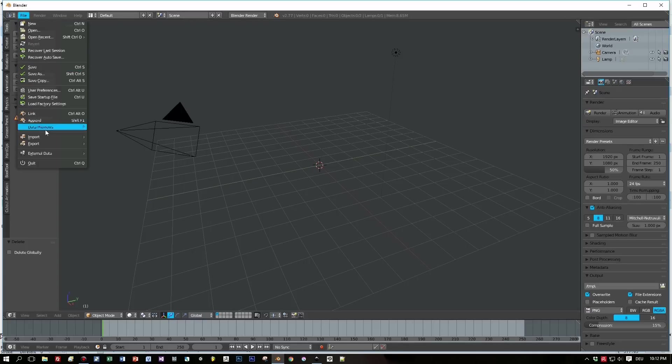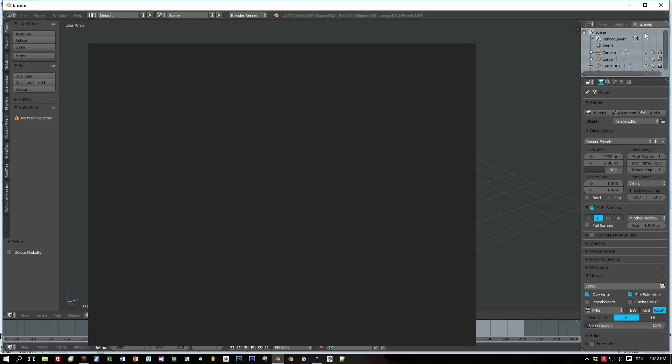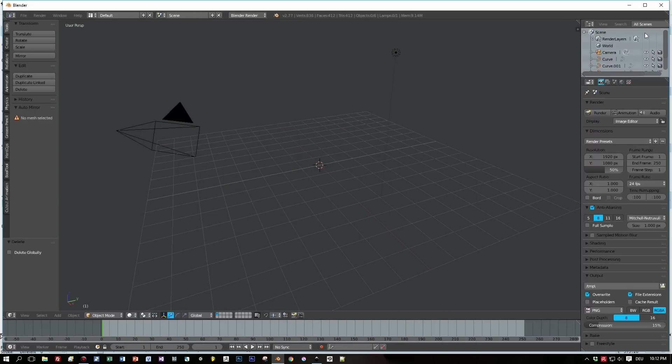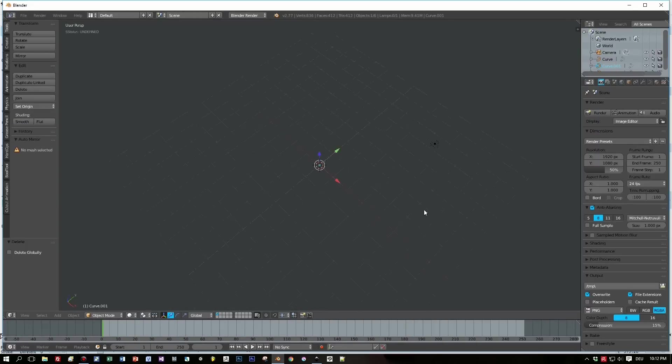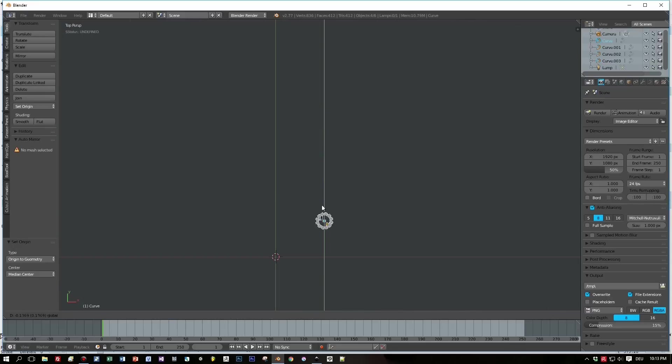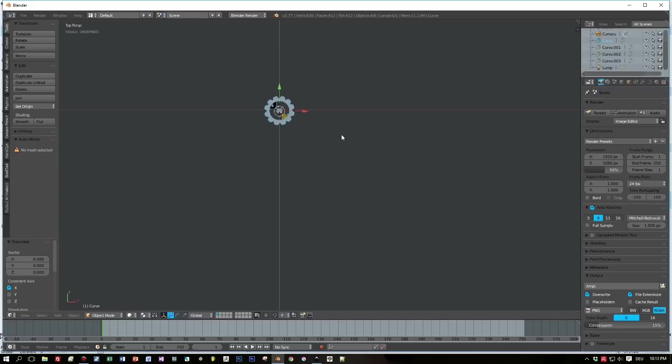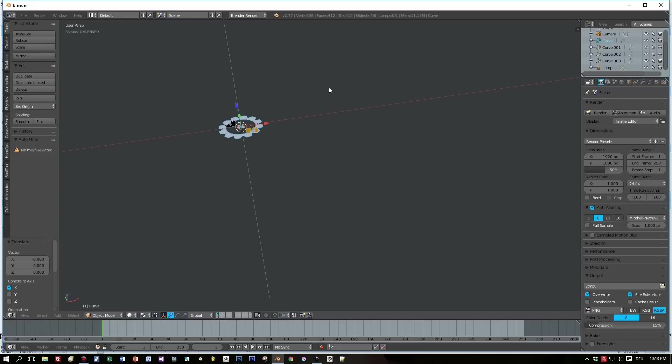And now choose Import > Scalable Vector Graphics. Here's the file and we have imported it. We can't see this right now because it is a little bit too small. I select all the curves now and move them right to the center.